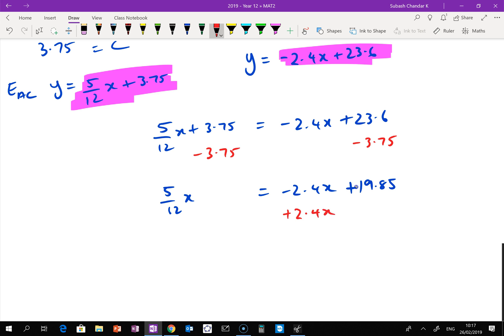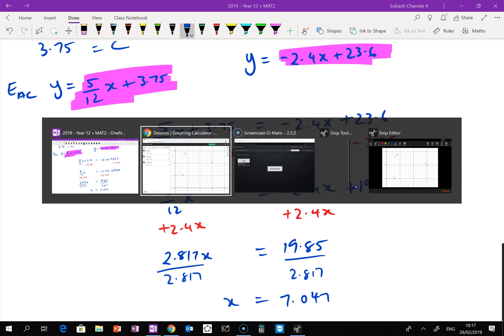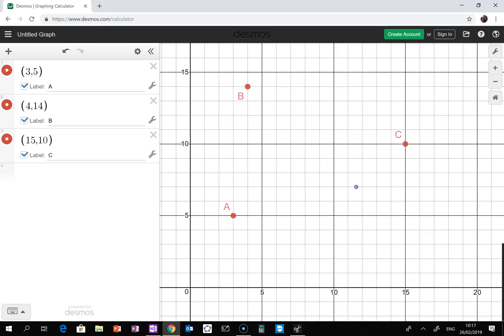Adding 2.4x to both sides: 5/12 plus 2.4 gives approximately 2.817x equals 19.85. Dividing both sides by 2.817 gives x equals approximately 7.047. Checking against the diagram — the x value of D should be between 7 and 8 — so that looks right.